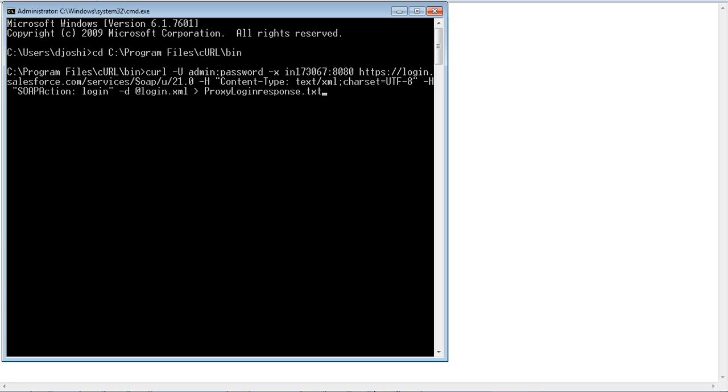curl -u proxy username, proxy password, -x proxy hostname, proxy port number, salesforce url, -h, the content type, -h, soap action for login, -d, at login.xml. The output of this command is redirected to a text file.